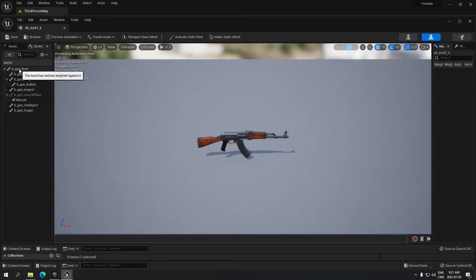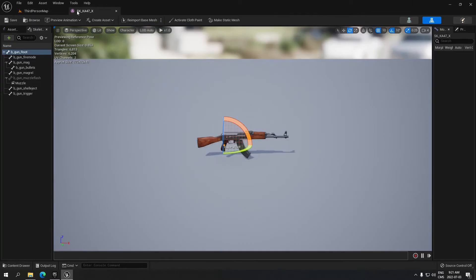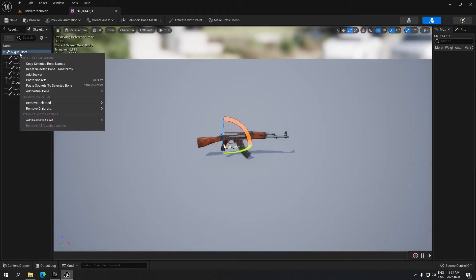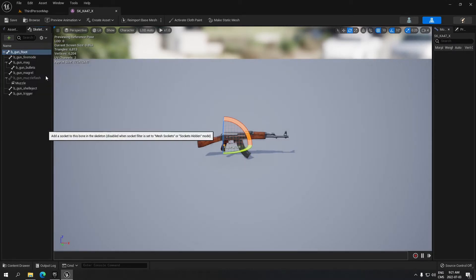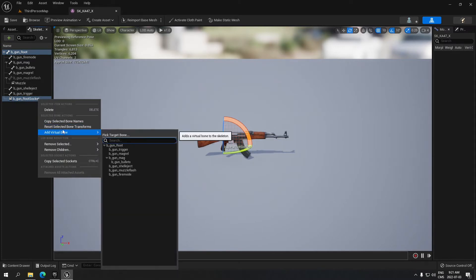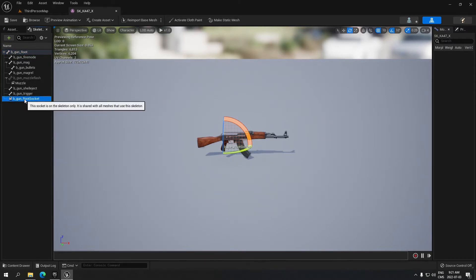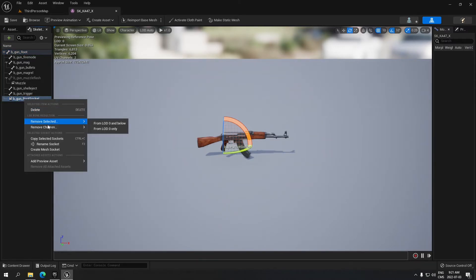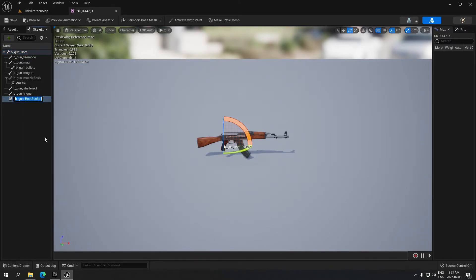When you're in it, you just have to click here on the root, right-click, add socket. You can rename your socket to the name that you want. For this, I'm just going to rename it 'sight' for this one.